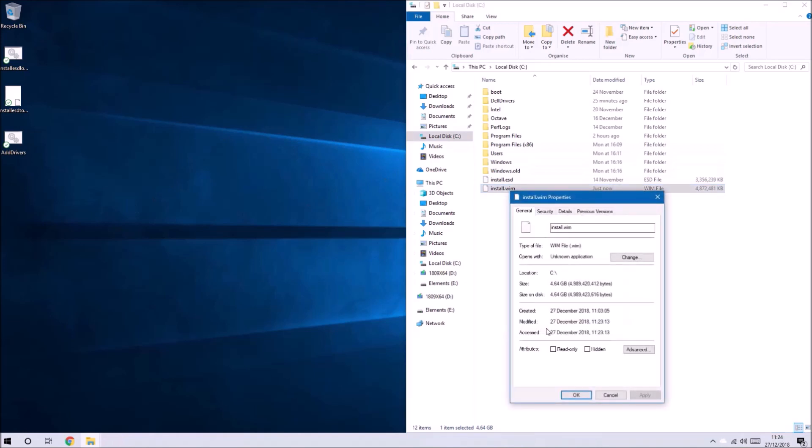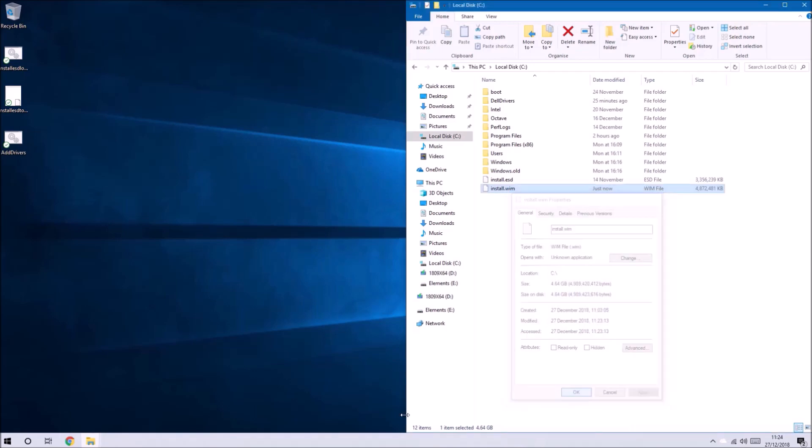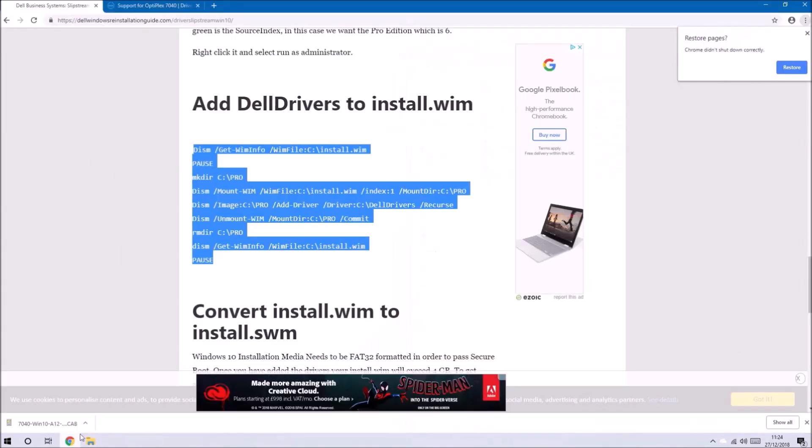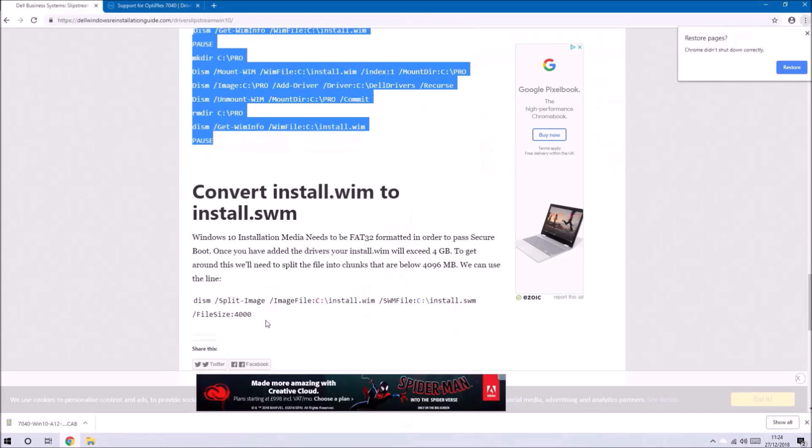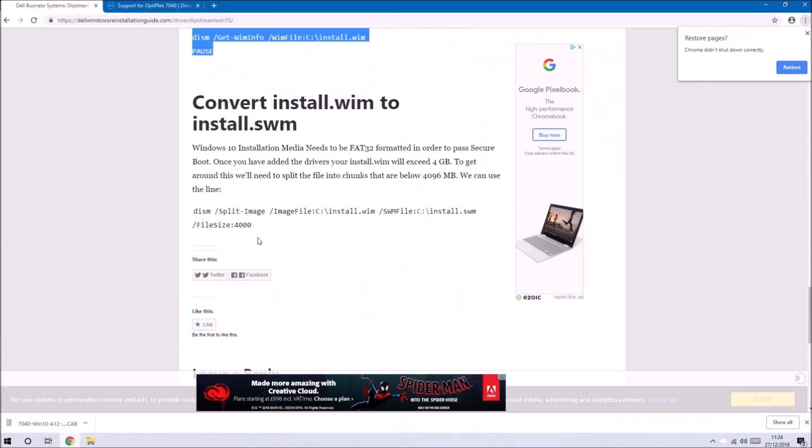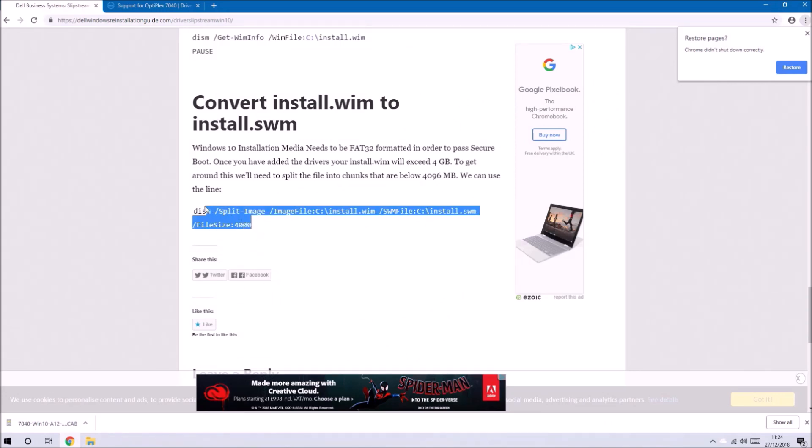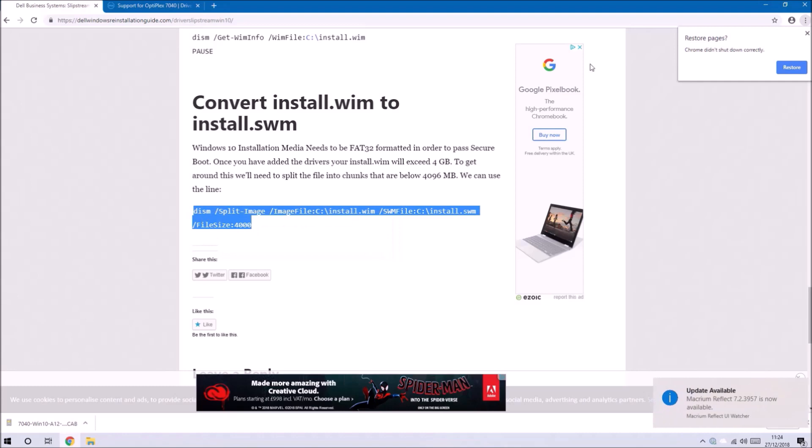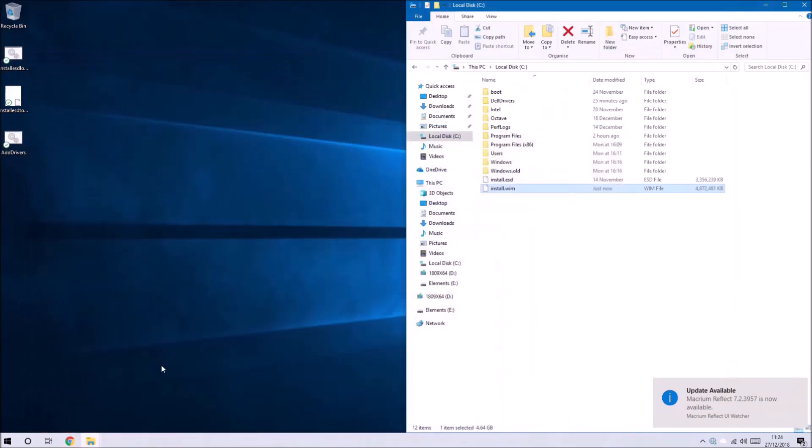If we right click it and select properties we can see its size and its size is larger than 4 gigabytes. This means it will not fit on installation media that is formatted as fat32.